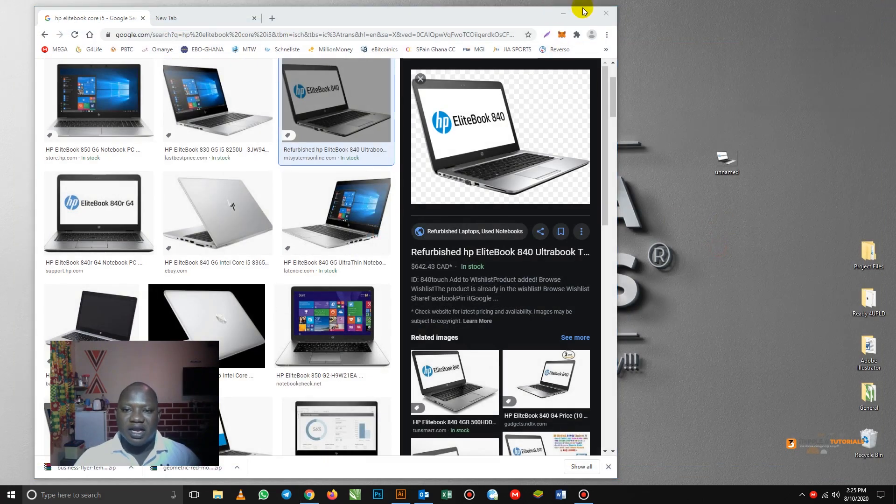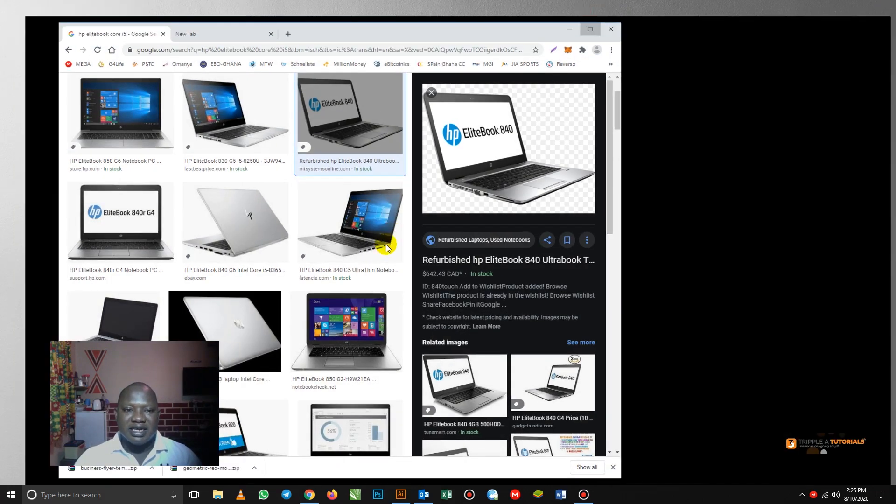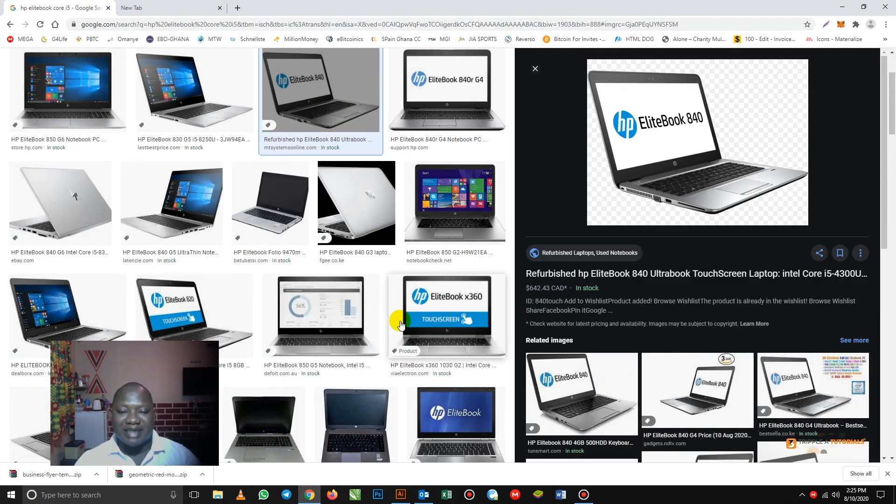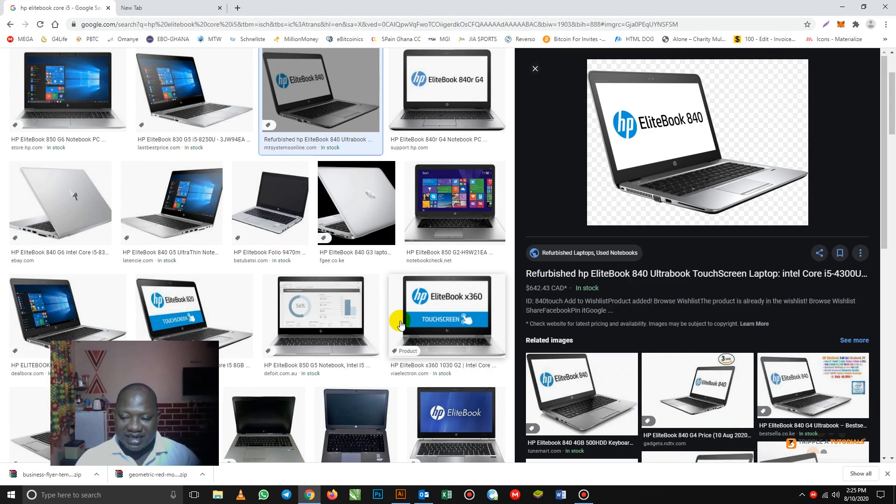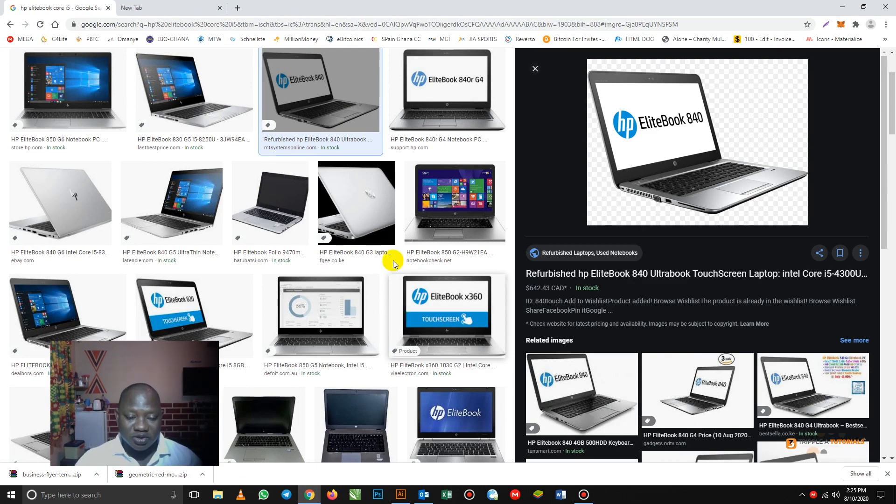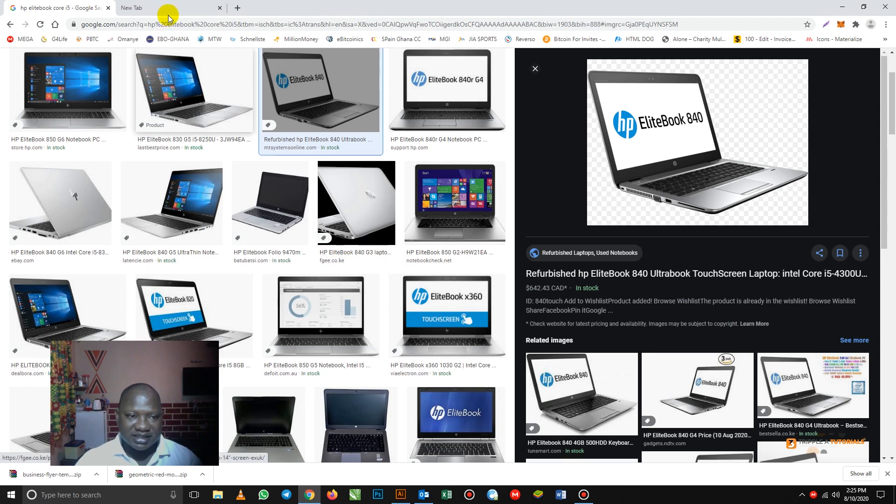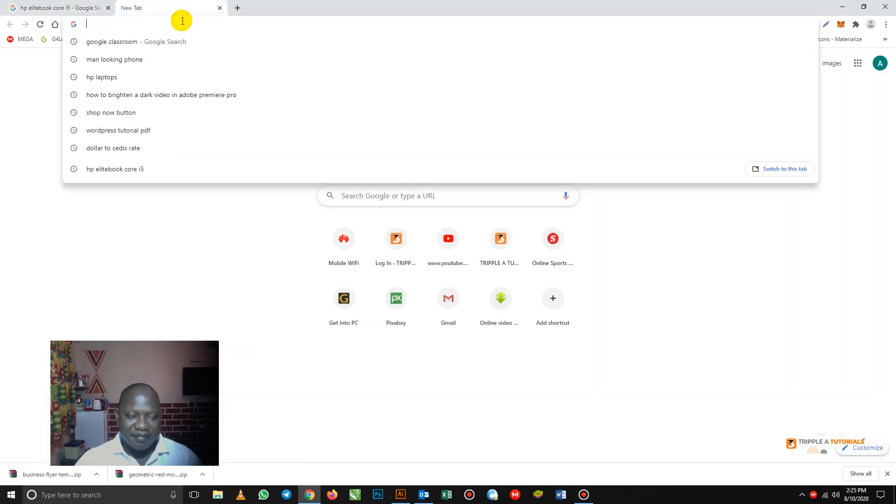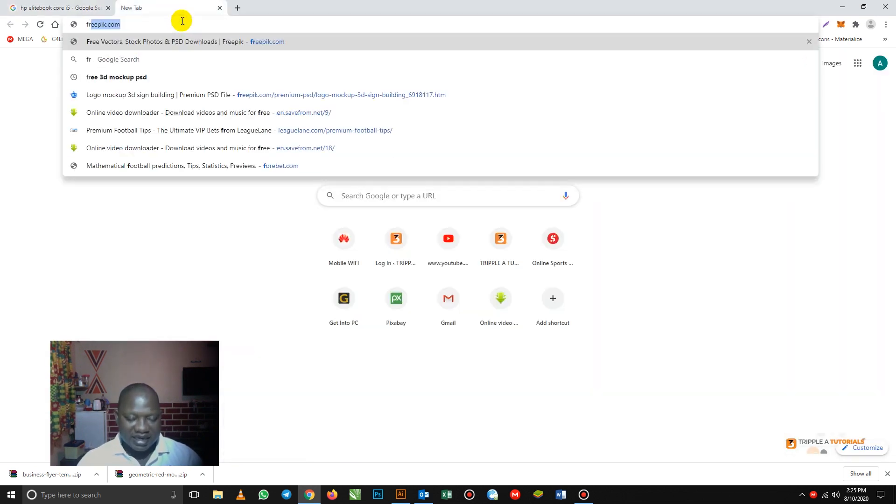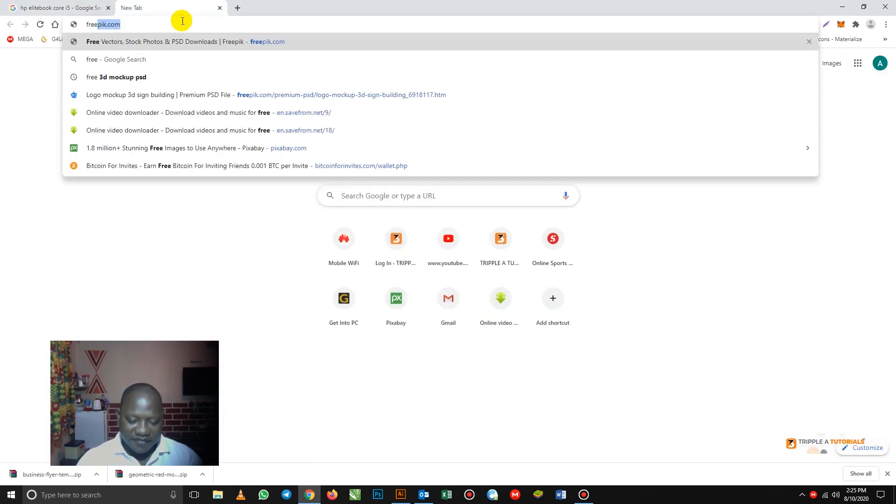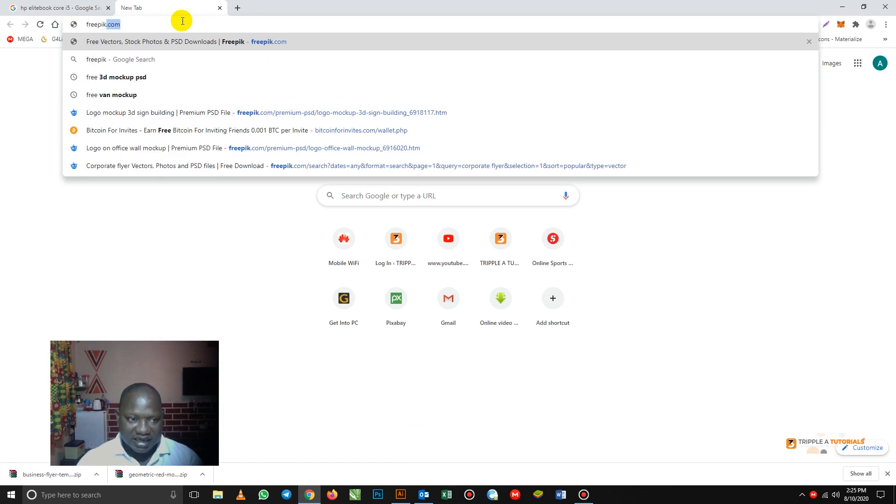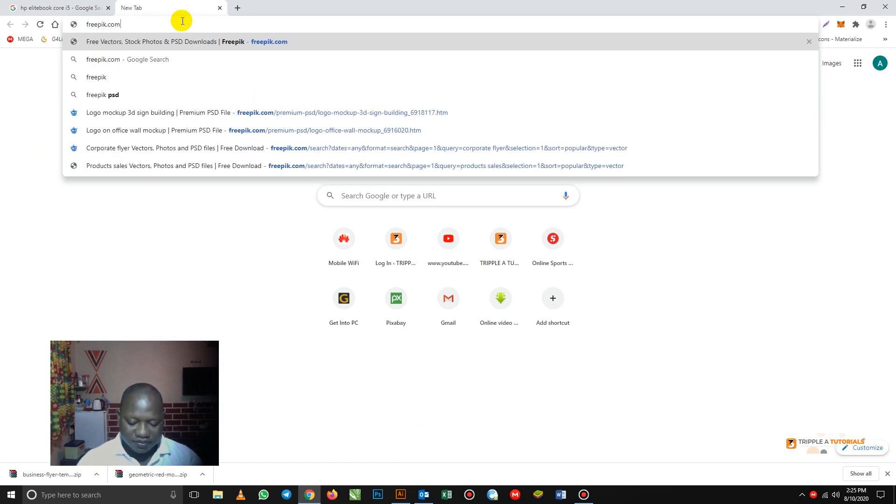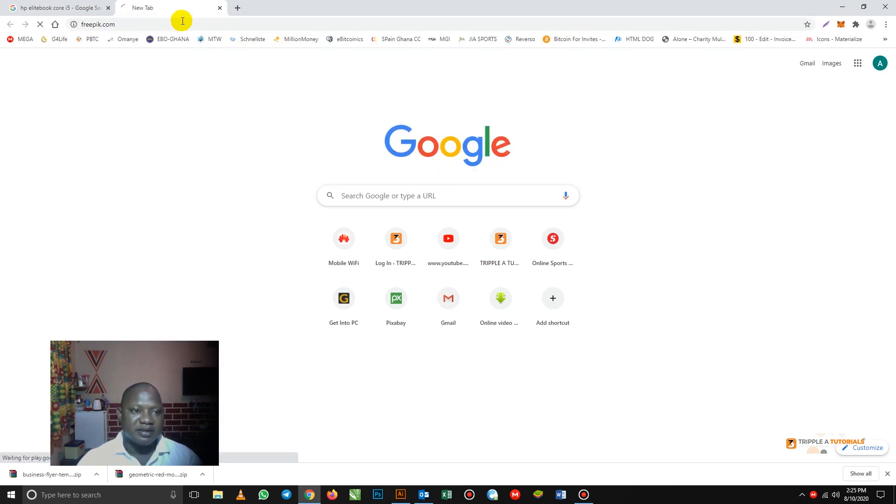Two is, I call this one a smart way of designing in just a few minutes. So I'm going to introduce you to a new site. The site is called Freepik. Freepik.com. So take note of that. It's a very good site.